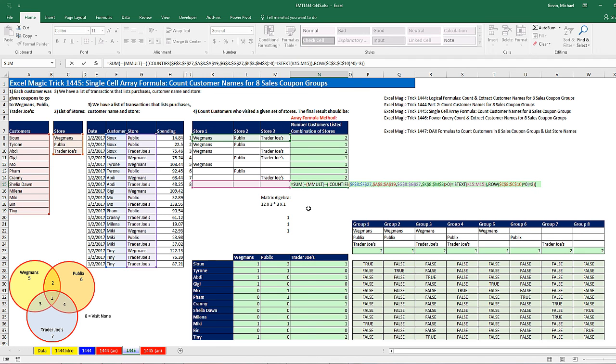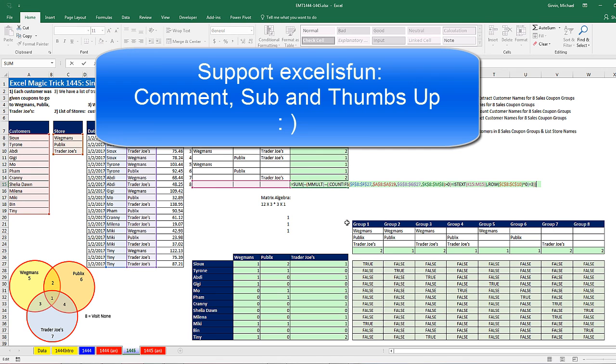All right, that was a little bit of fun with array formulas. If you like that video, click that thumbs up, comment, subscribe if you haven't subbed already, and we'll see you next video.